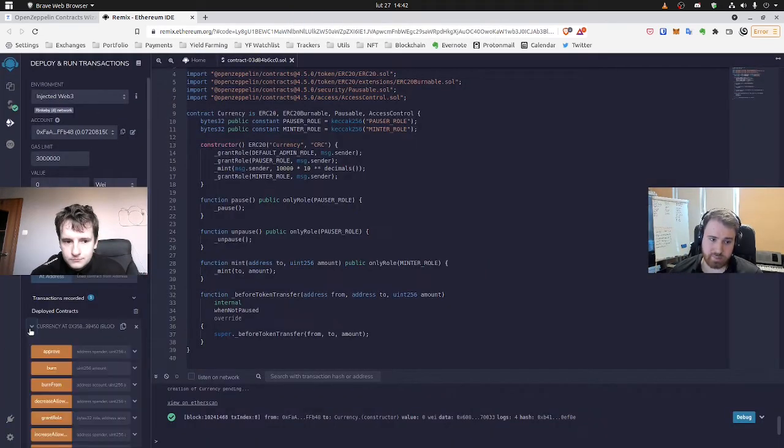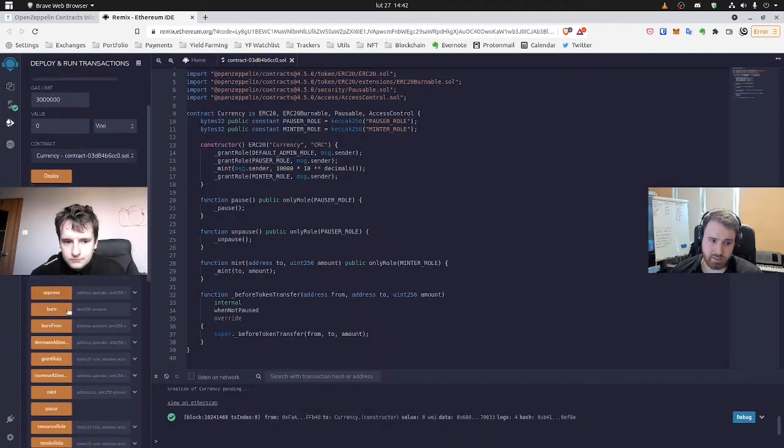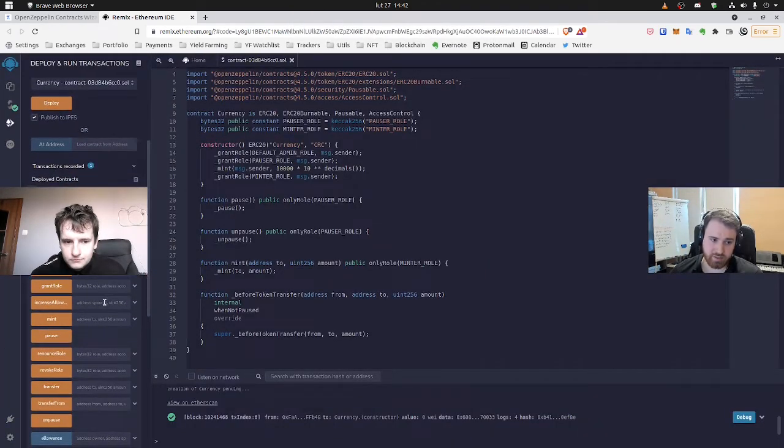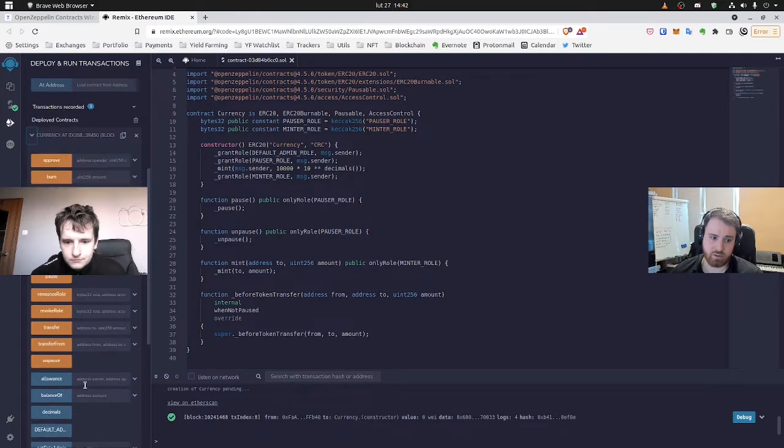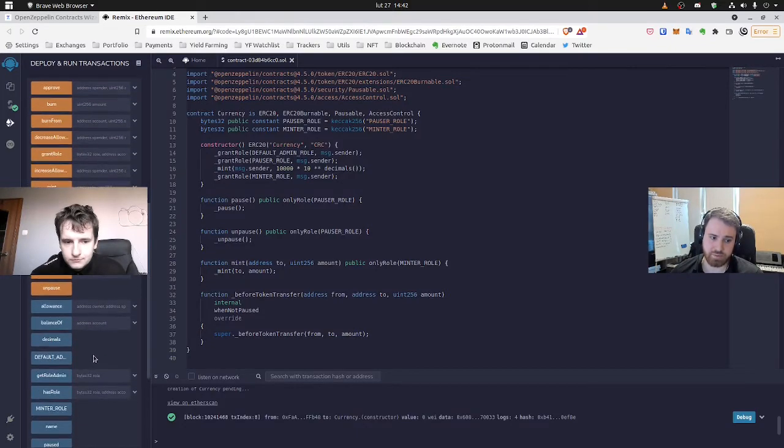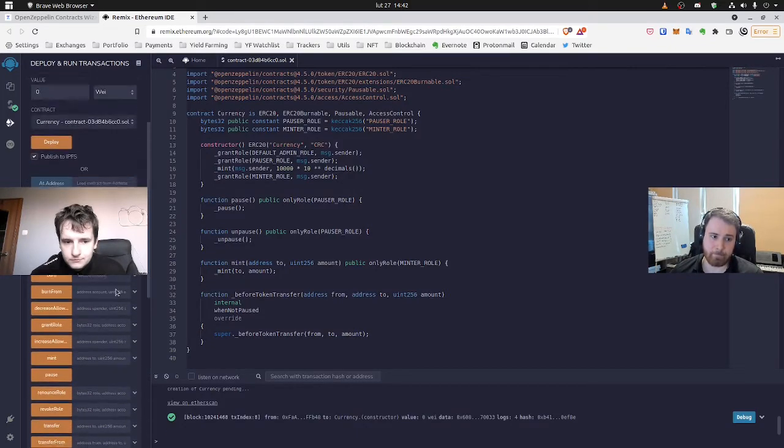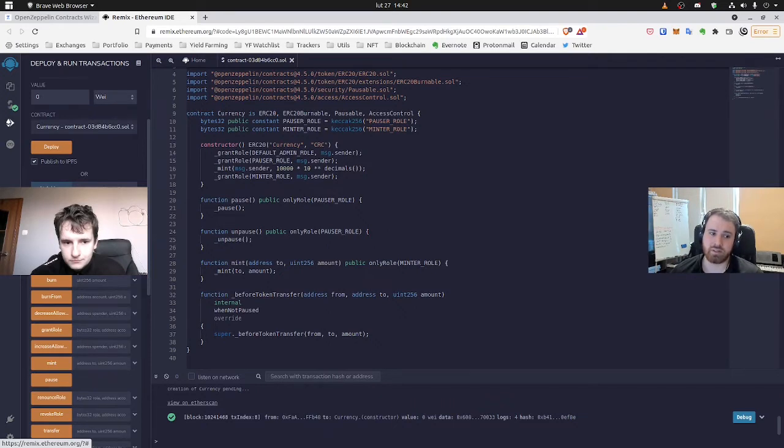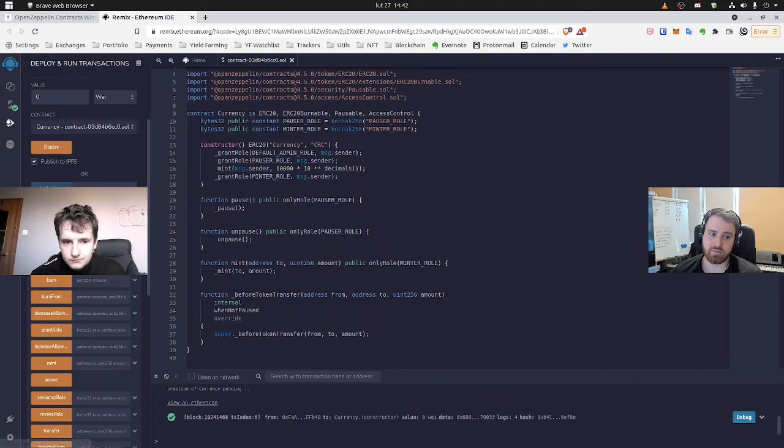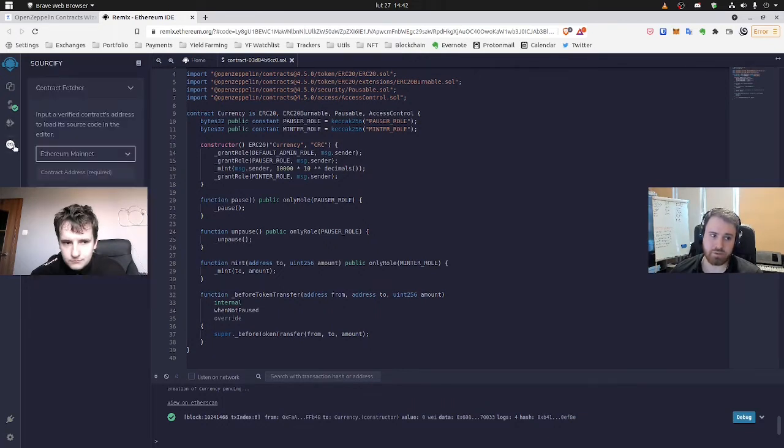So we can expand it. And as you can see, we have all of the interactions available, all of the functions we can use. But for now, let's make the contract, the source code publicly available. So we need to copy the contract address and move on to Sourcify.